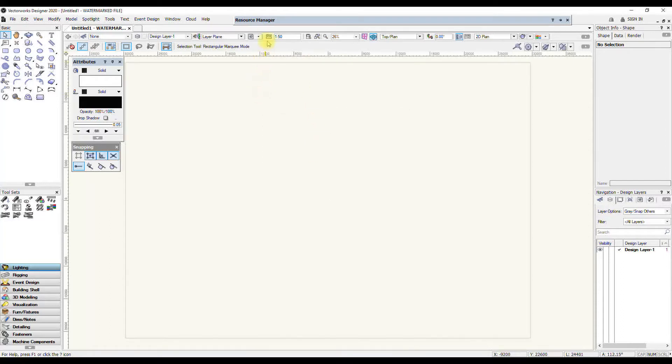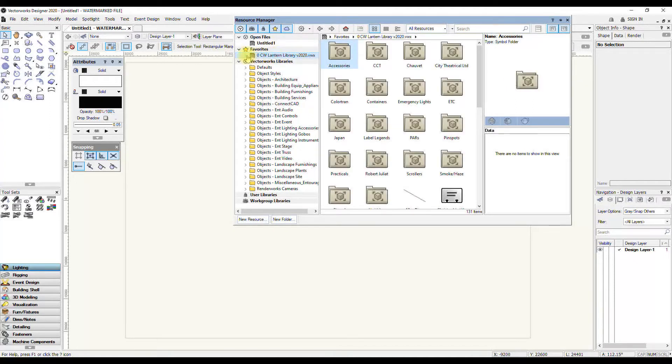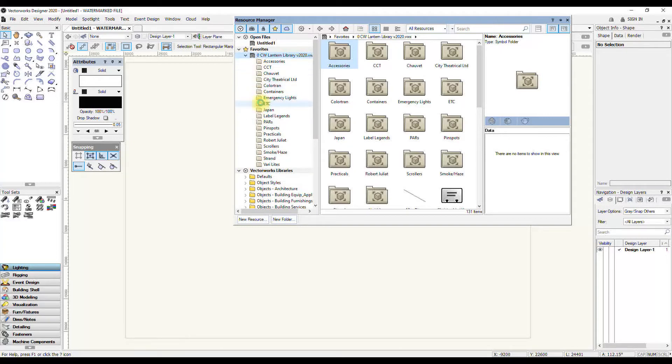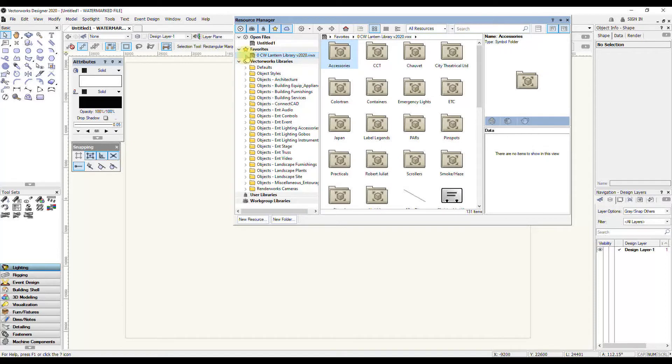And that means in my favorites, in the Resource Manager, I will always have access to my lantern library here, where I've got various bits that I've edited slightly to make them work the way I like. So that's something I would definitely do to begin with.